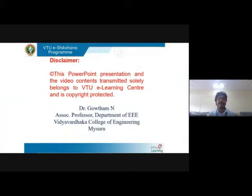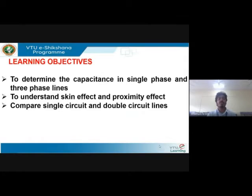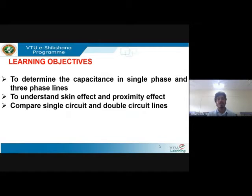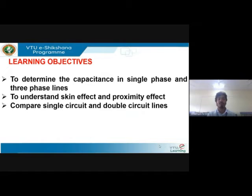Let's get started with the next session on transmission and distribution, Module 2. The learning objectives of this session are: you will be able to determine the capacitance in single-phase and three-phase lines. We will continue with problems on single-phase and three-phase lines, single circuit and double circuit lines. You will also understand the concept of skin effect and proximity effect and how these two effects affect the performance of the transmission line and how to reduce them.